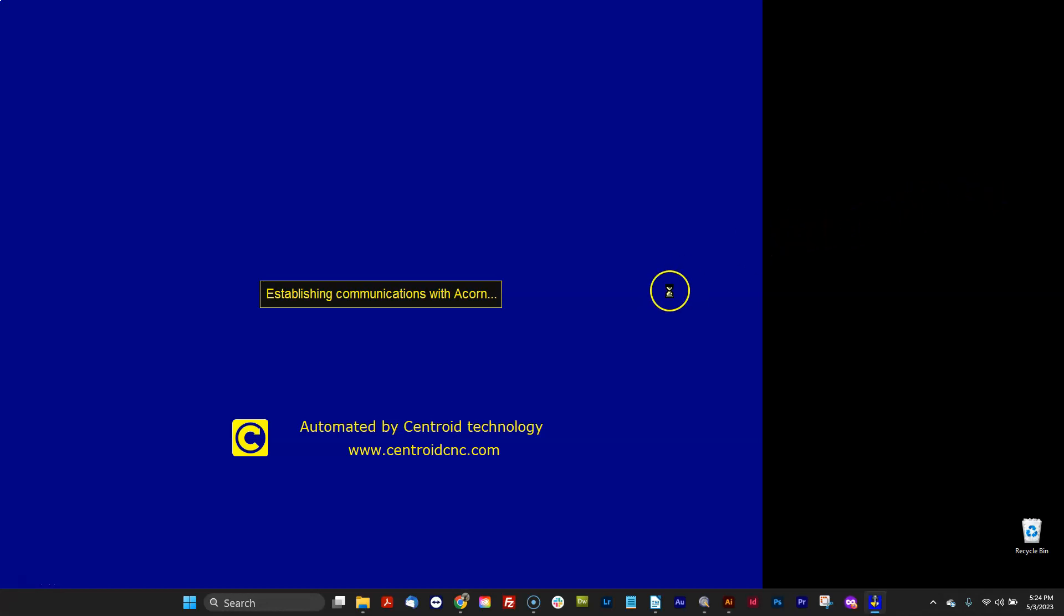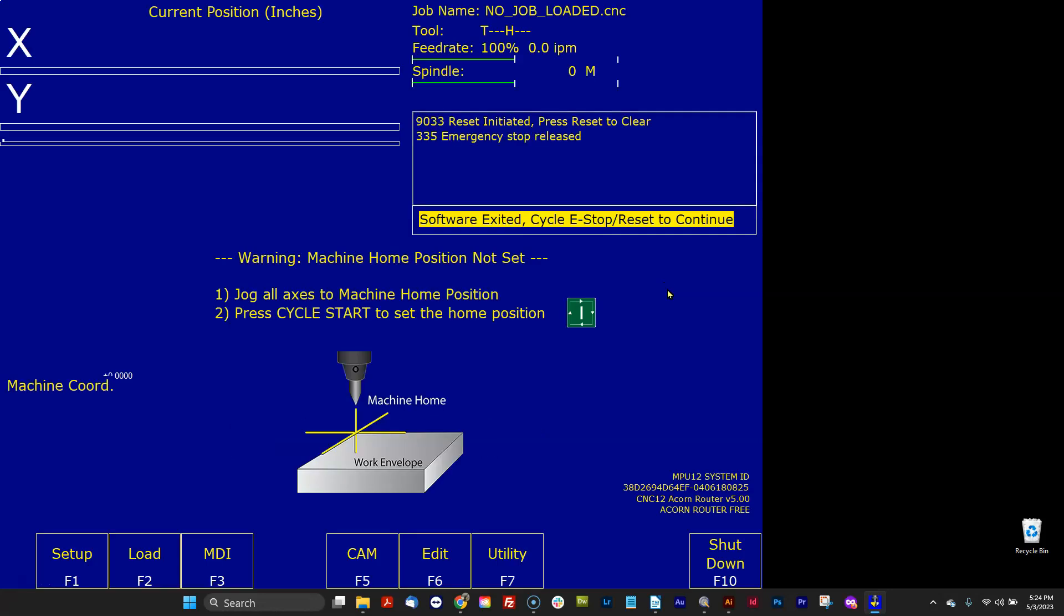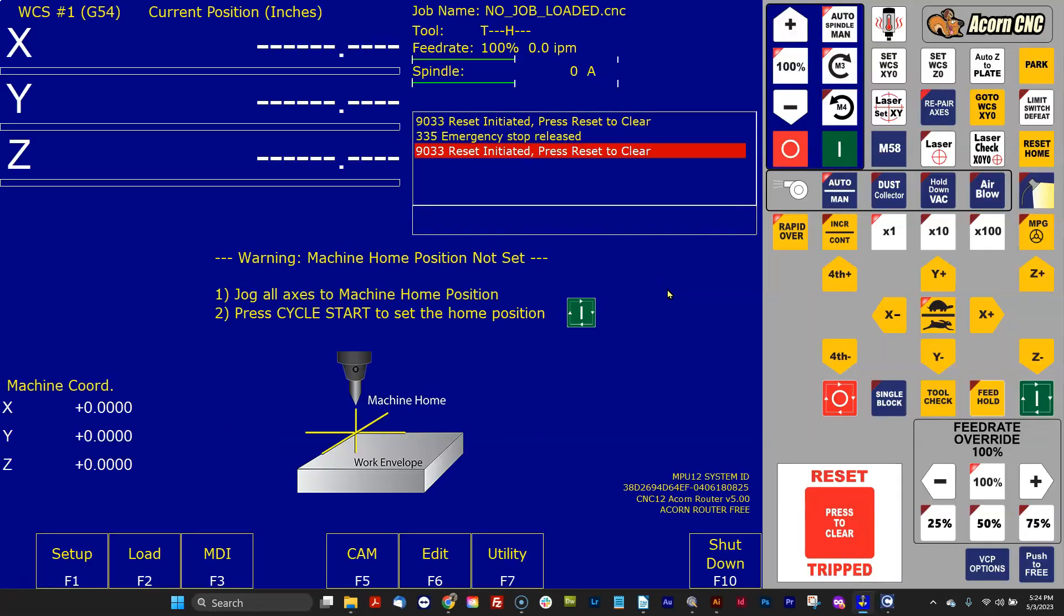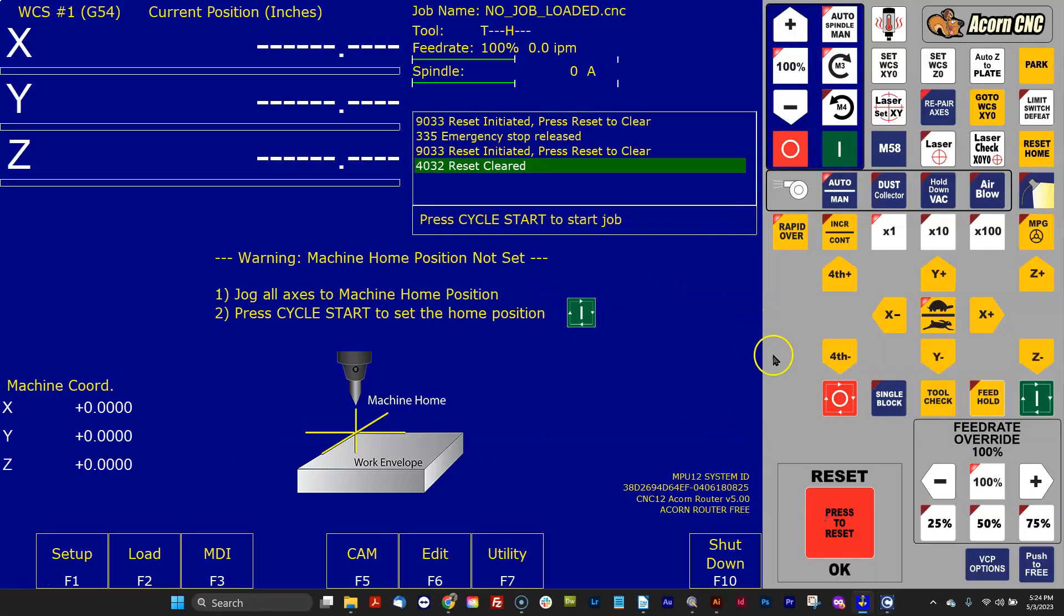Hey everyone, CNC Keith here. In this video, I'm going to do a quick overview of the words and the languages that appear in CNC12. Alright, let's check it out.